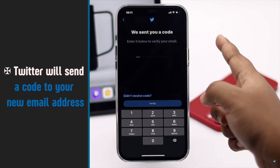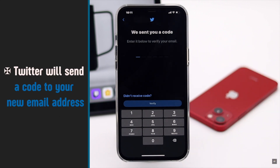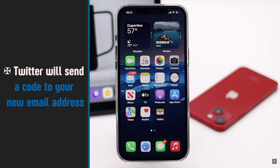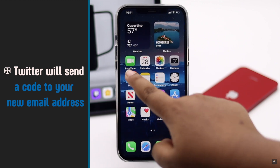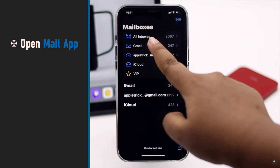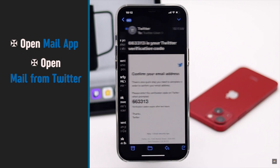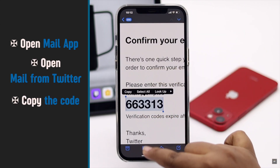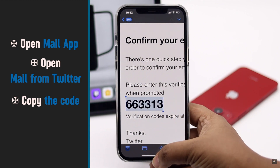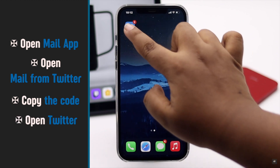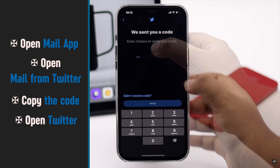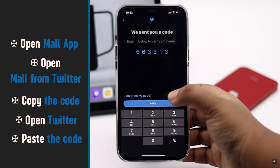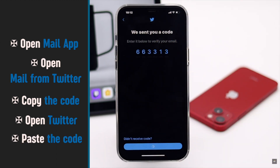Make sure you have access to your new email account, because you will get a verification code there and you will need to verify your new email account. Open your email and open the mail from Twitter, then copy the code.